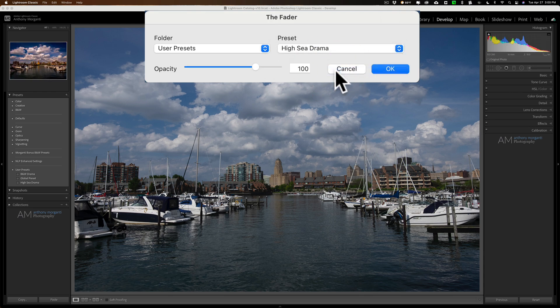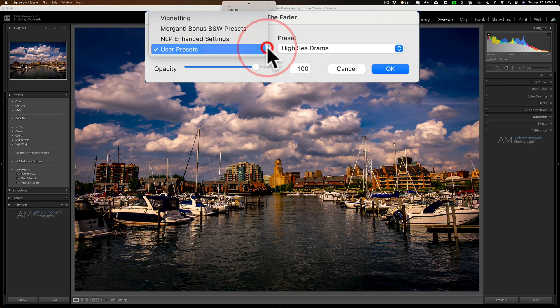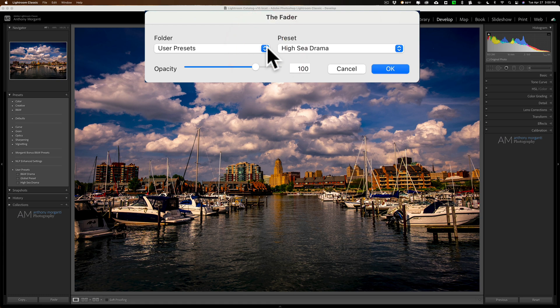Now, one bug I noticed in the fader on my iMac. It doesn't do this on my MacBook. You notice it didn't apply the preset. To get it to apply the preset, all I need to do is open and close that dropdown again, and you can see it applied it at 100% opacity.